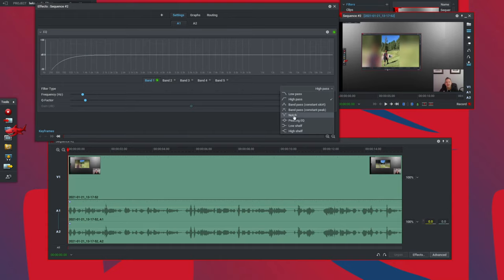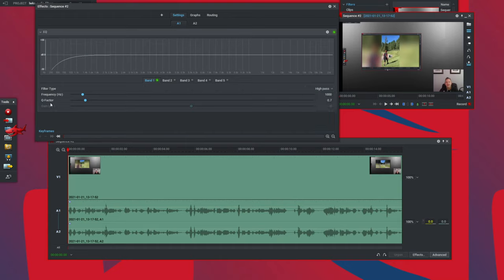I'm going to leave the notch filter to the very end because it's a specific scenario many people find very useful — for example, removing a 60 or 50 Hz hum from the AC grid, or removing fan noise from a PC or laptop fan. I also want to talk about the Q factor, which is the quality factor. Depending on how tight or loose you set the Q factor changes how the curve is shaped around the cutoff or center frequency. As you can see sweeping through, our cutoff frequency is at 1000 Hz and adjusting the Q factor makes that peak more or less intense.